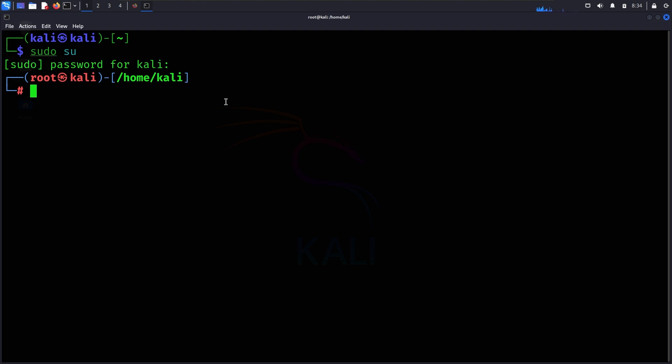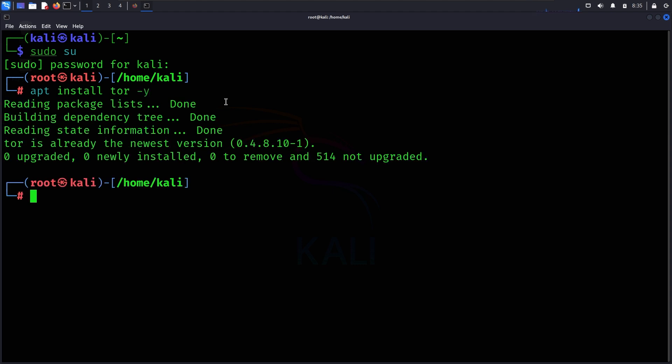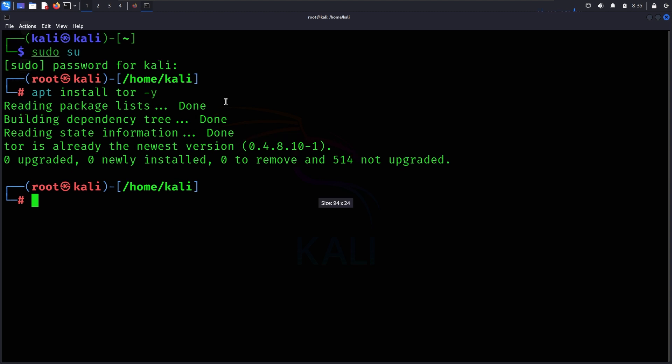Now we need to install Tor first. If you're already using Torify, you need to make sure Tor is installed. You can see Tor is already installed.